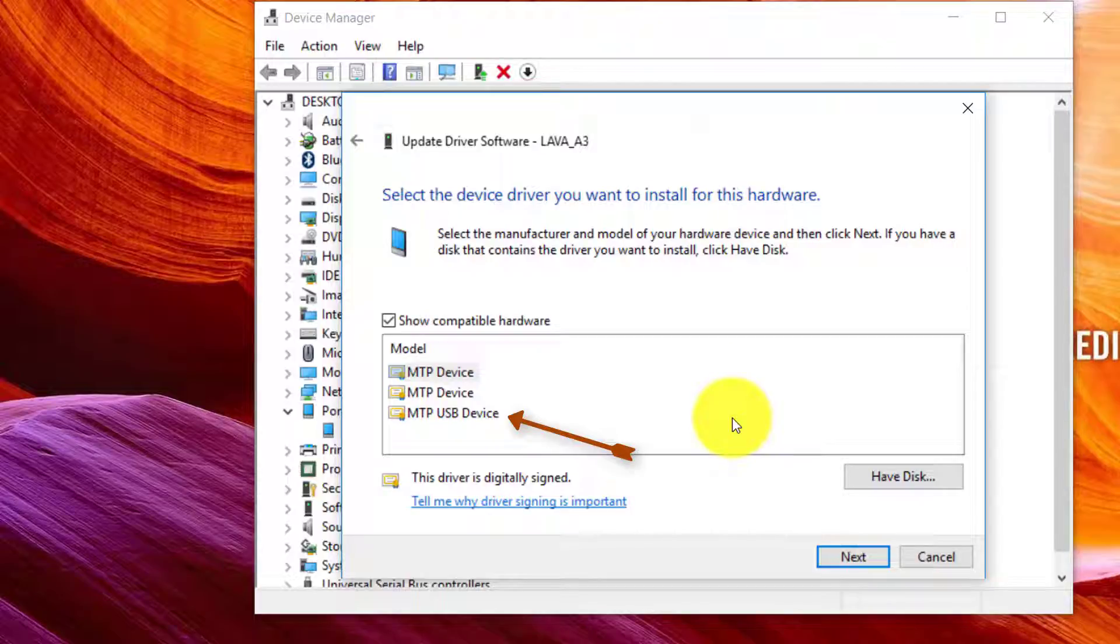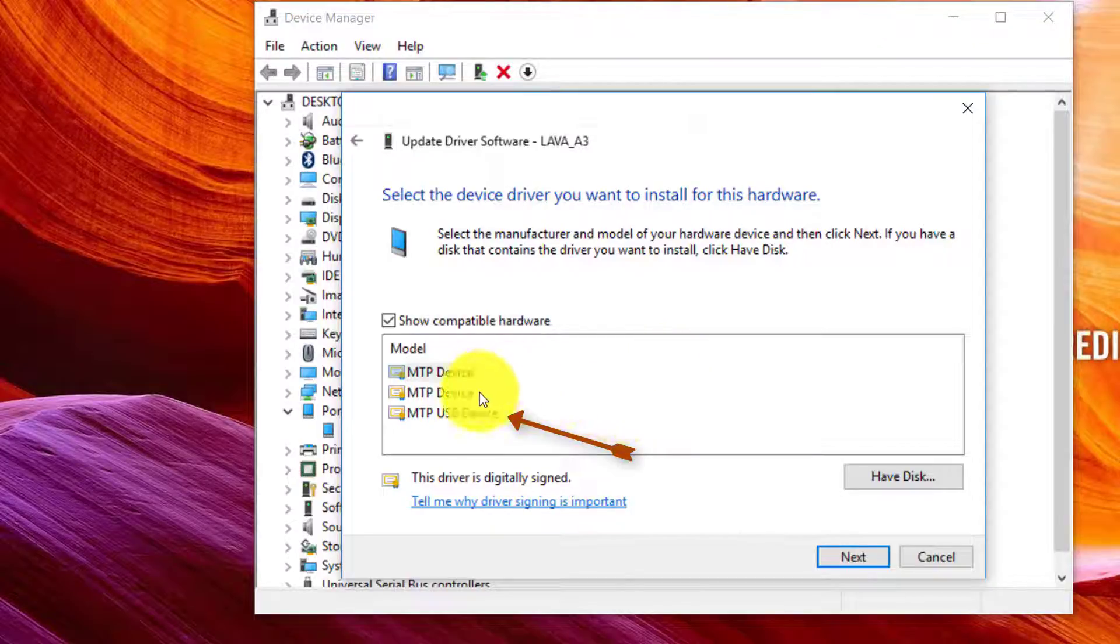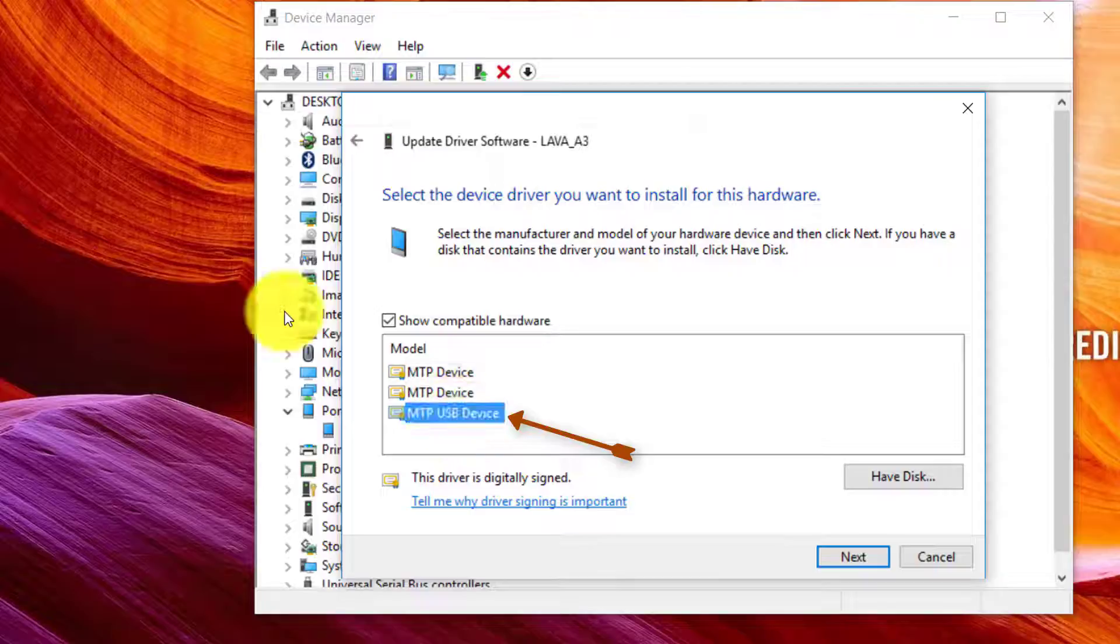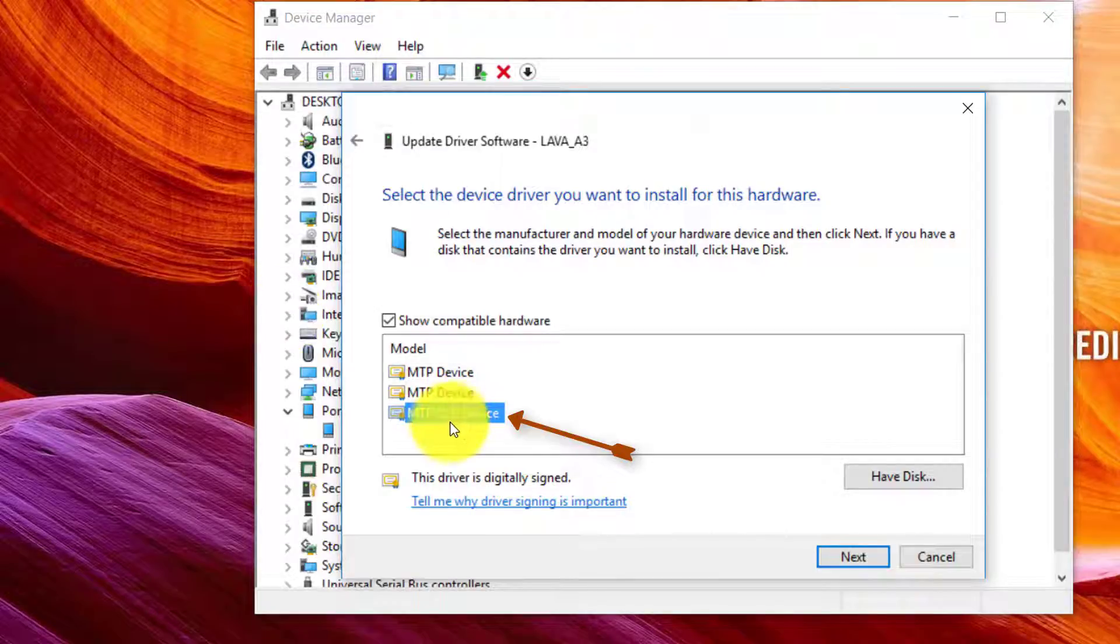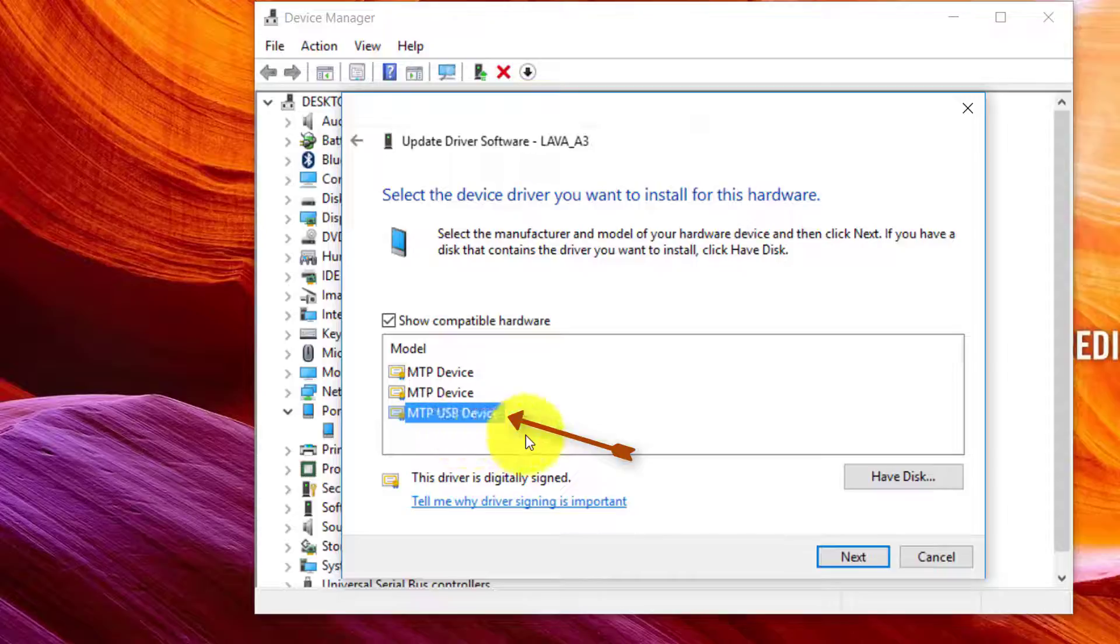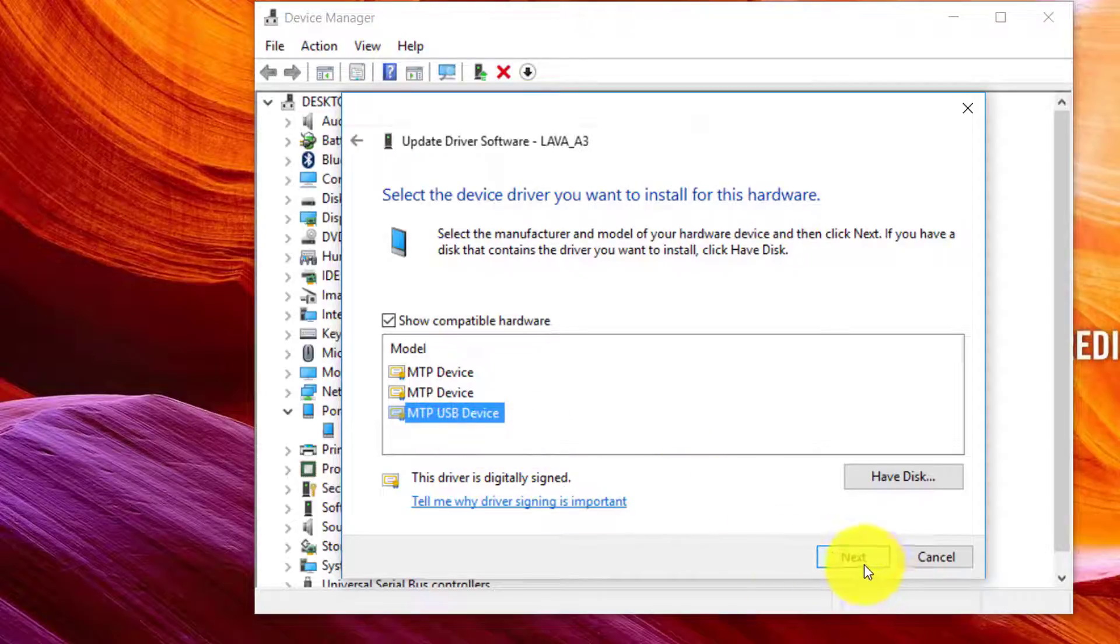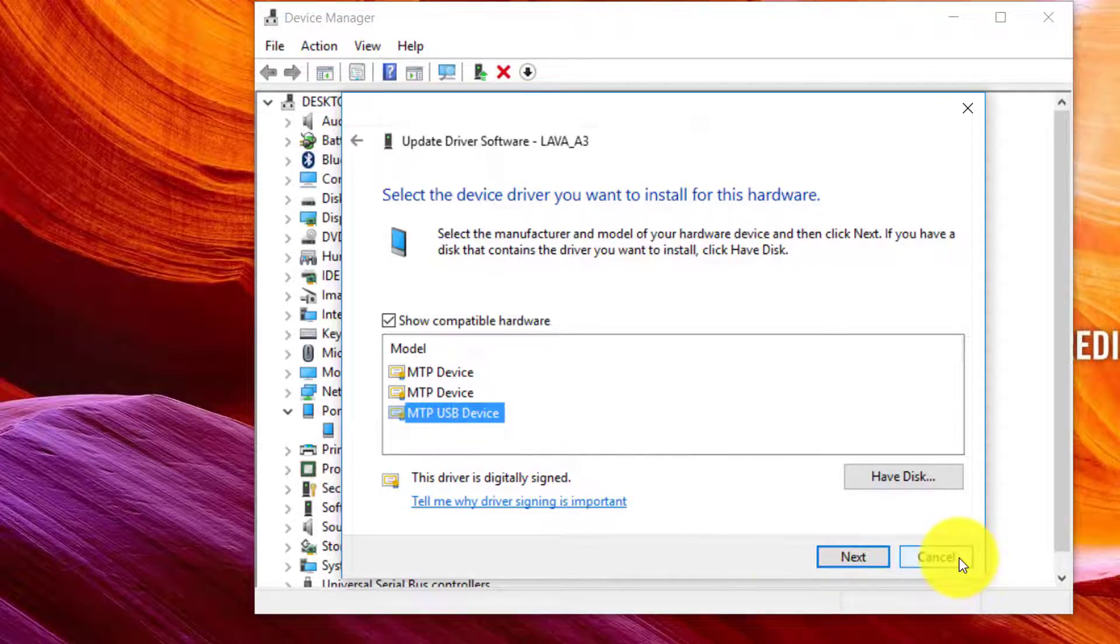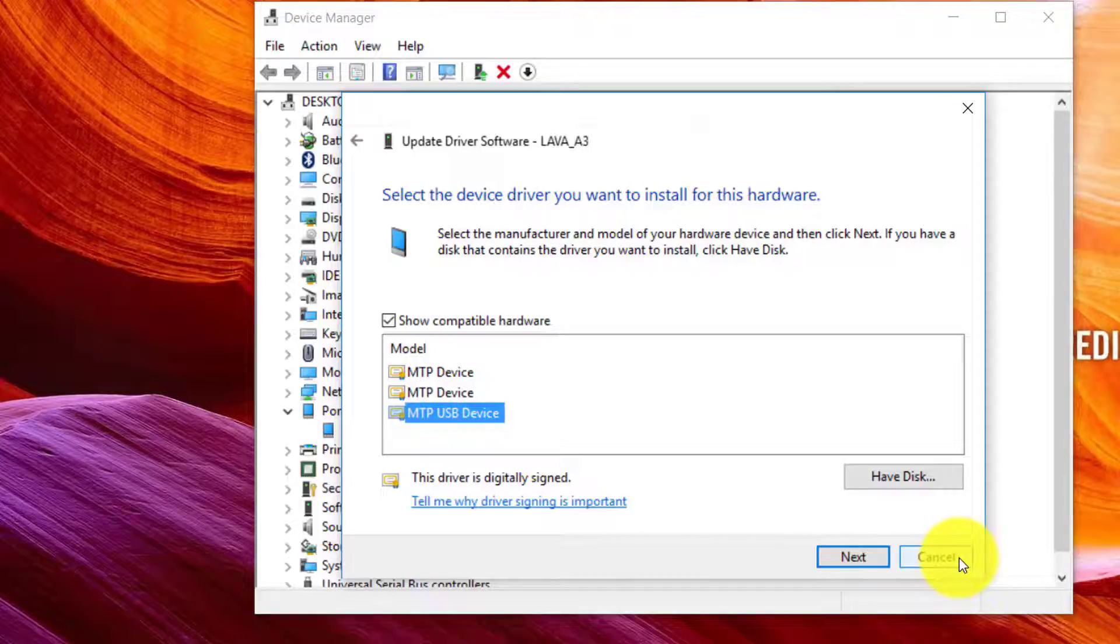After you select and hit next, you will find this window. On this window you just have to click on MTP USB device and then hit next.